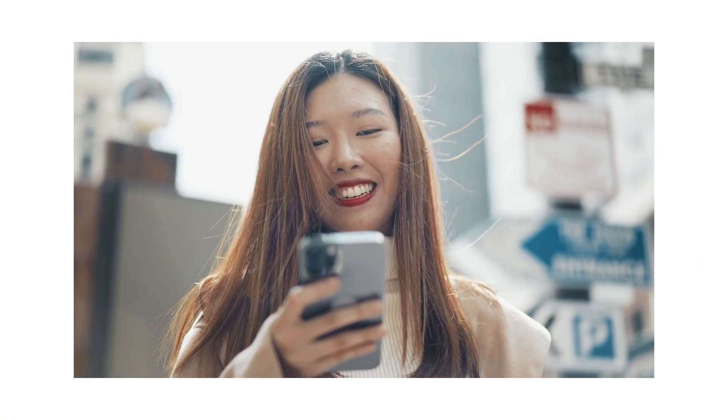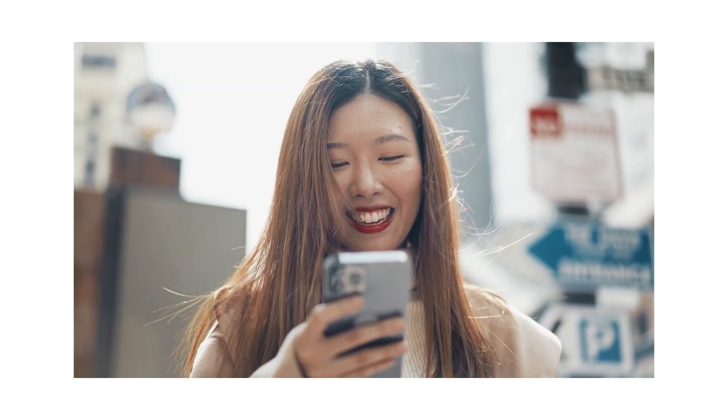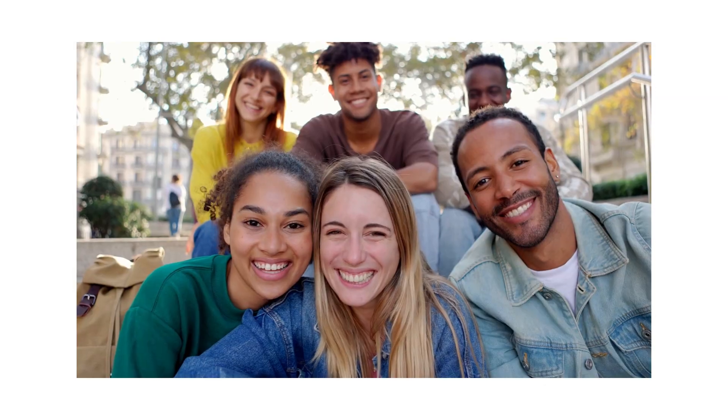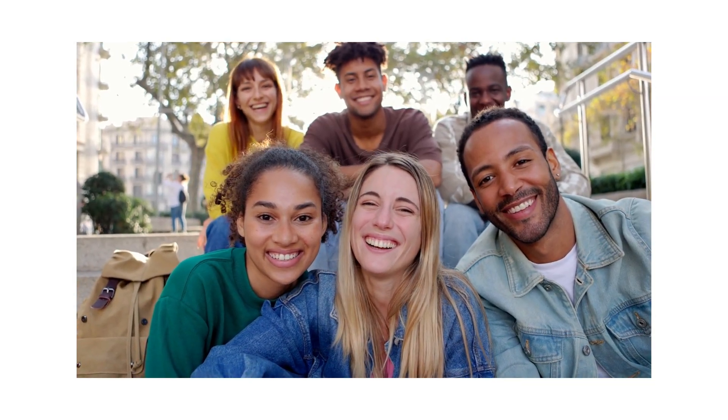If this video helped you out, hit that like button, drop a comment below with how you're using Gemini. And don't forget to subscribe for more smart AI tutorials. Thanks for watching—see you in the next one.